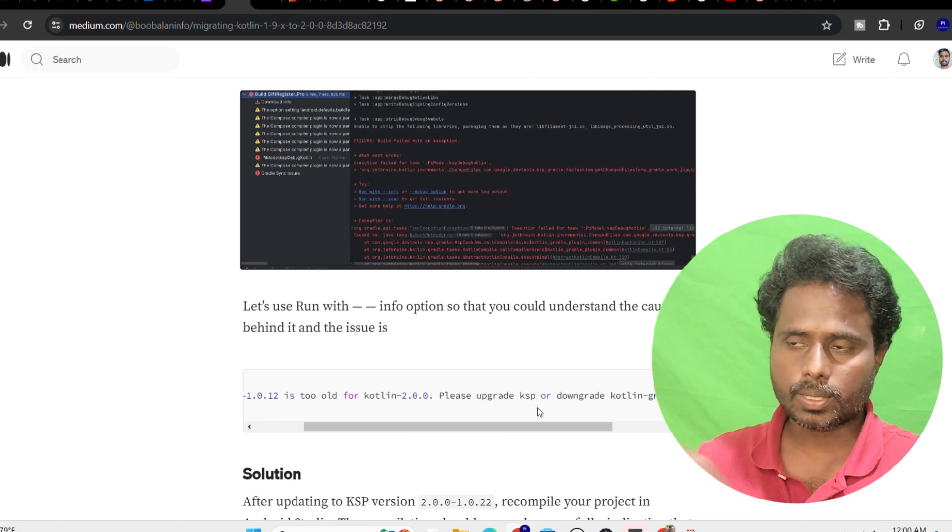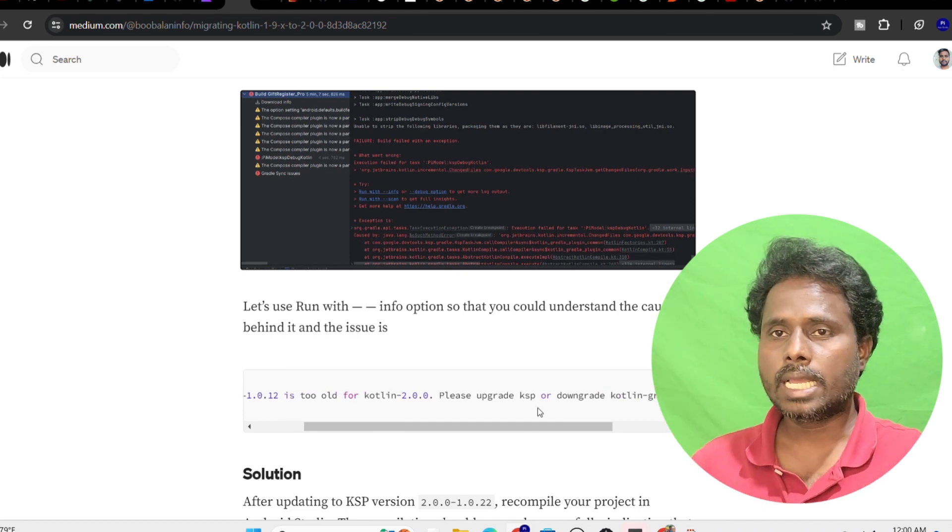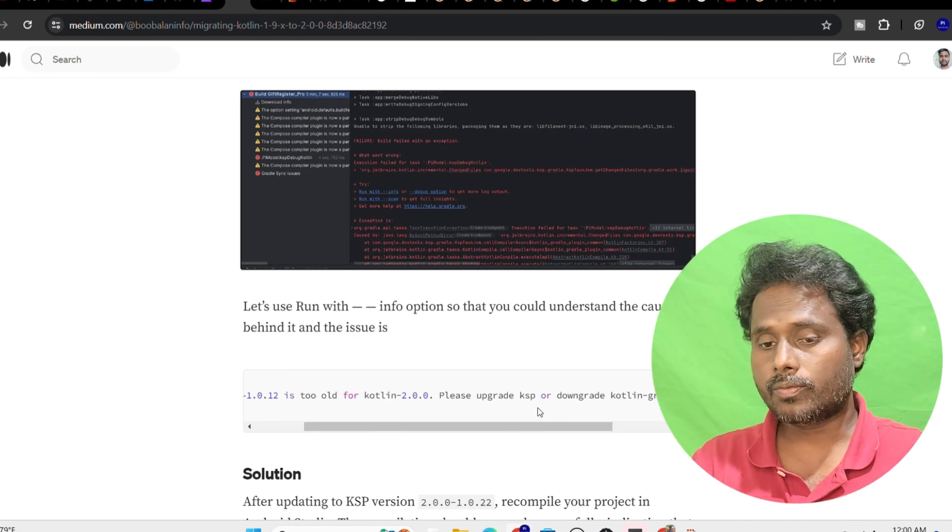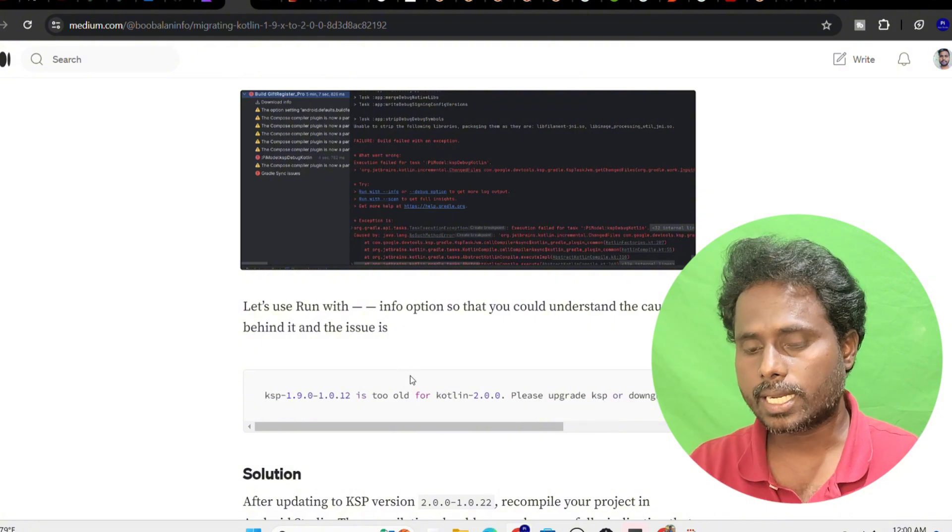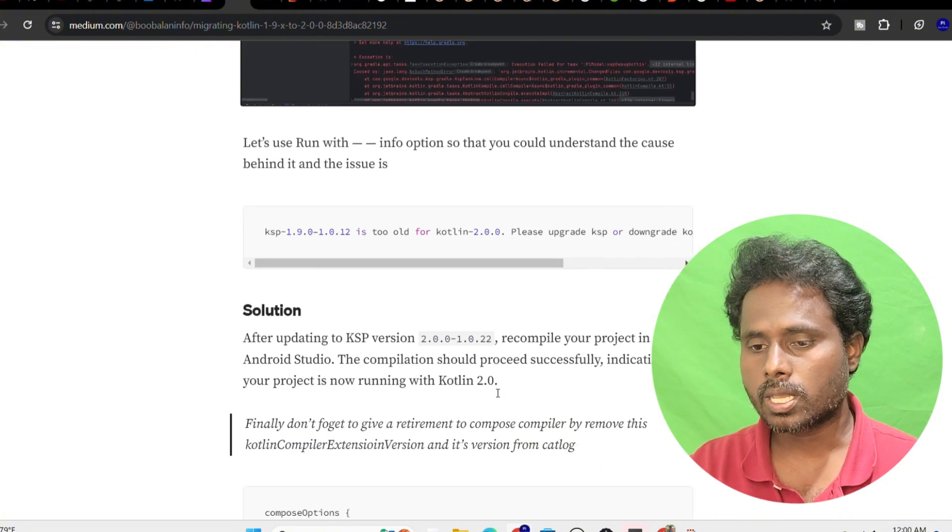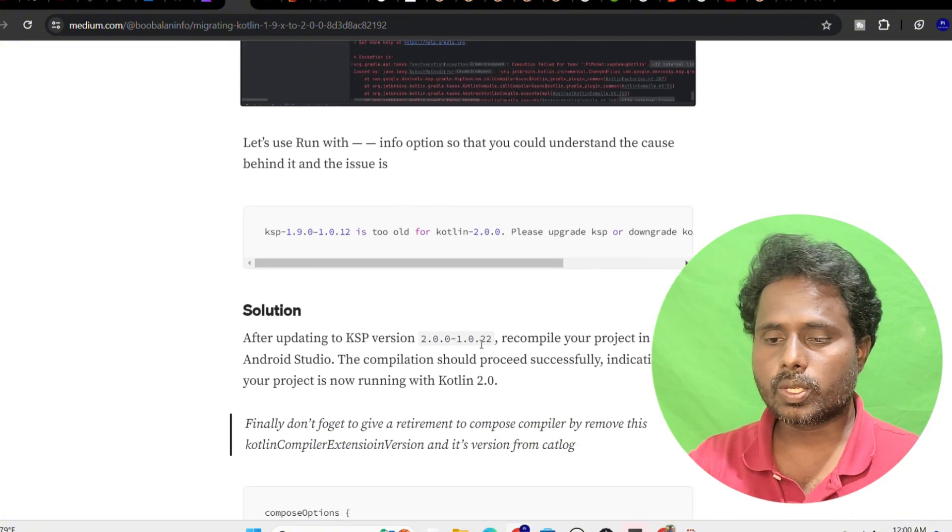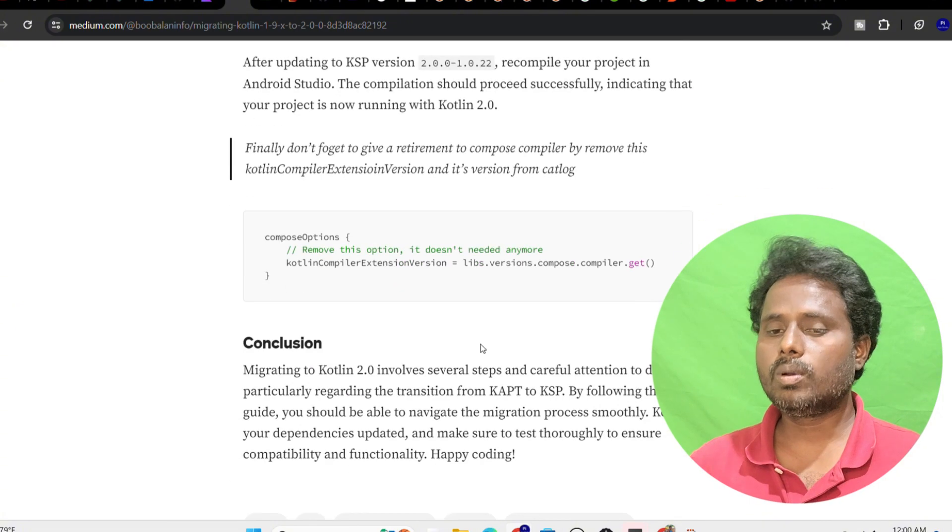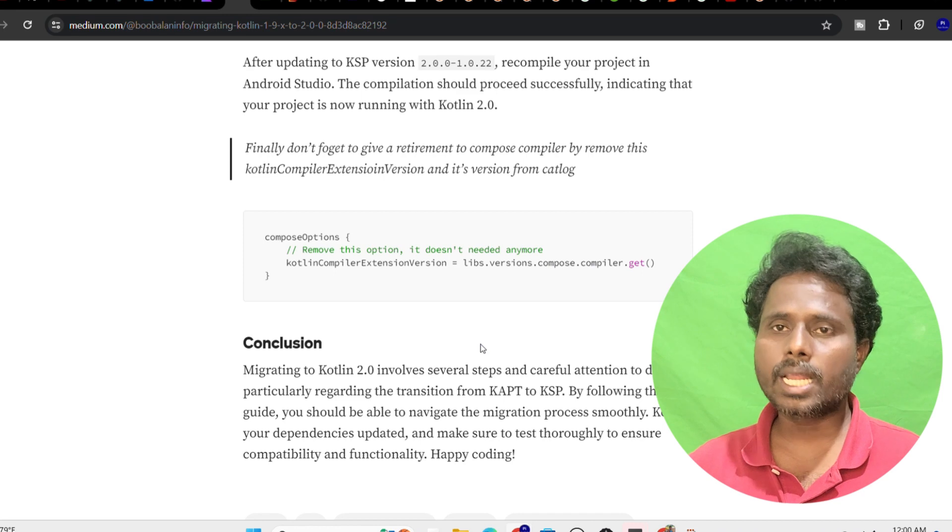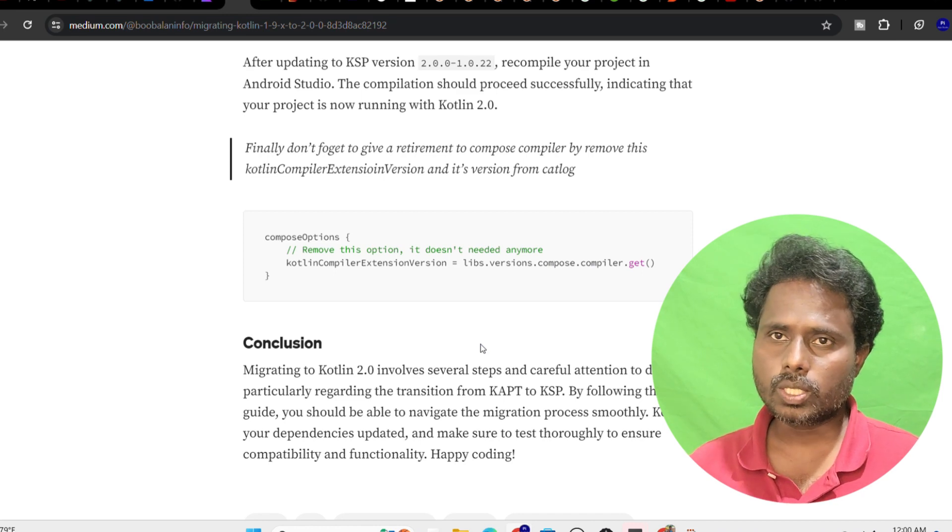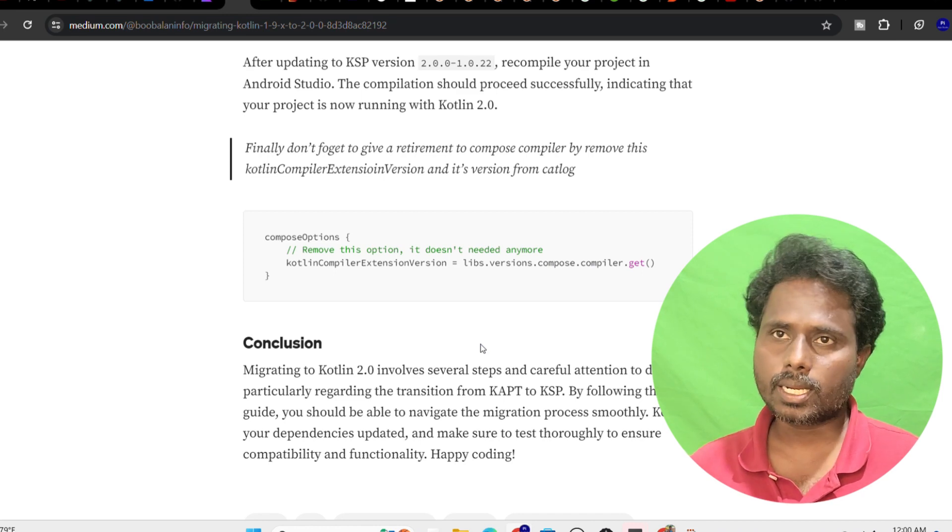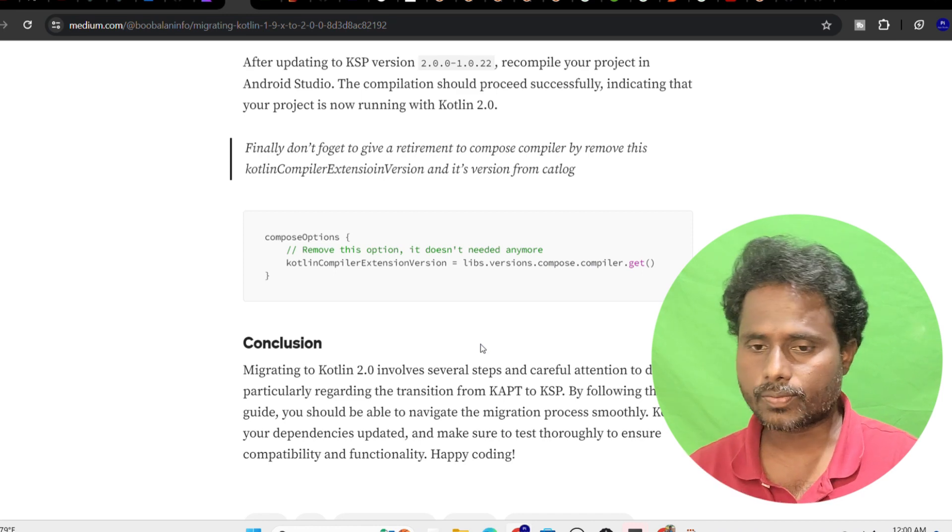Then I went to this particular GitHub repository for KSP and identified the latest version which is 2.0.0. The moment I upgraded that particular KSP version to this one, I found that everything works fine.